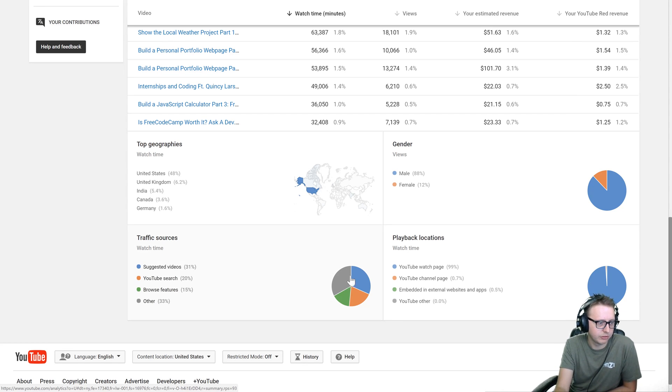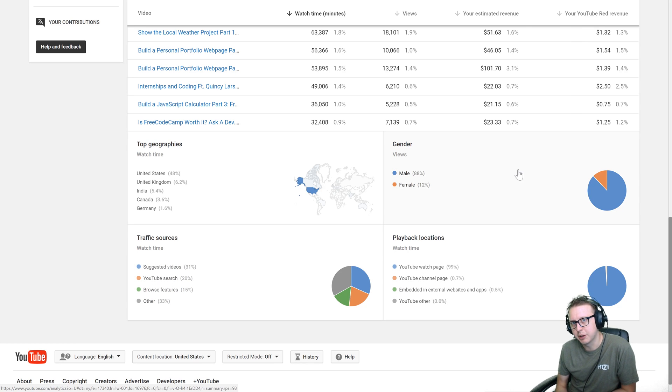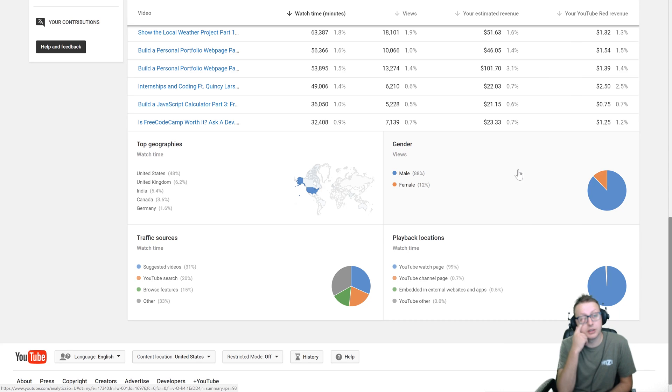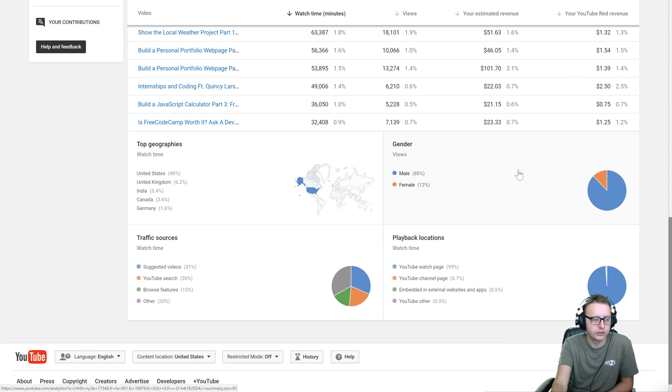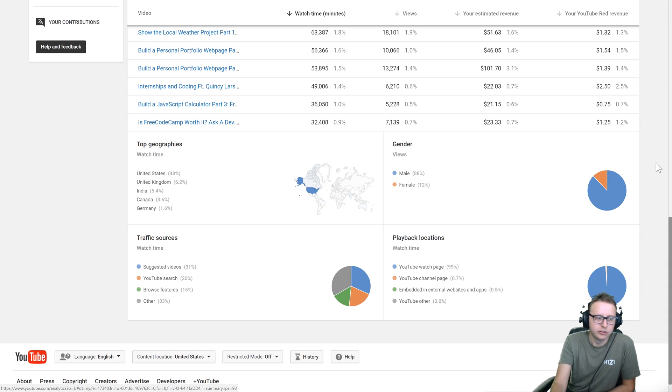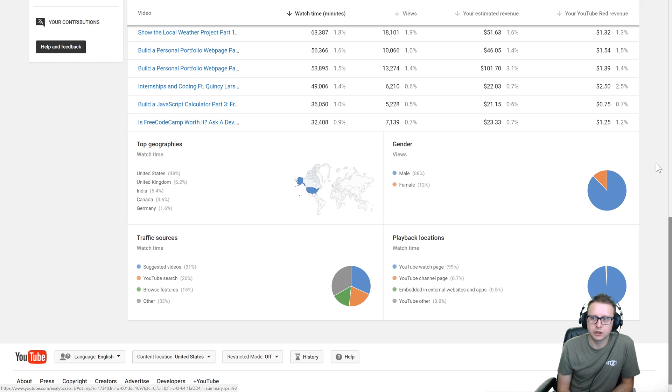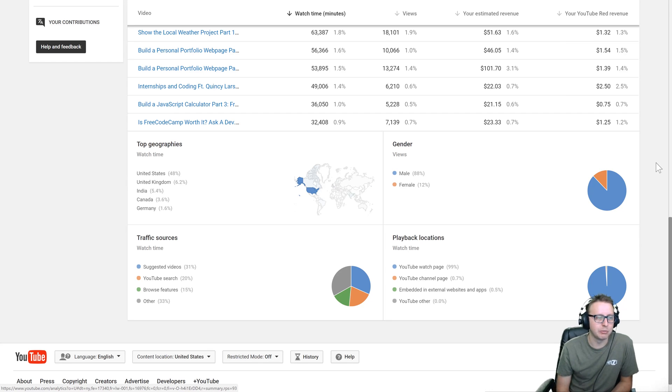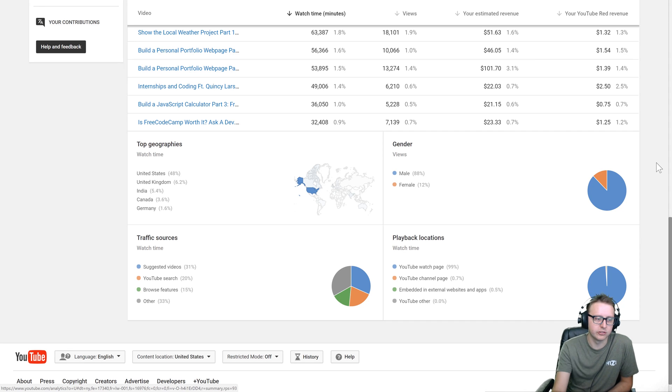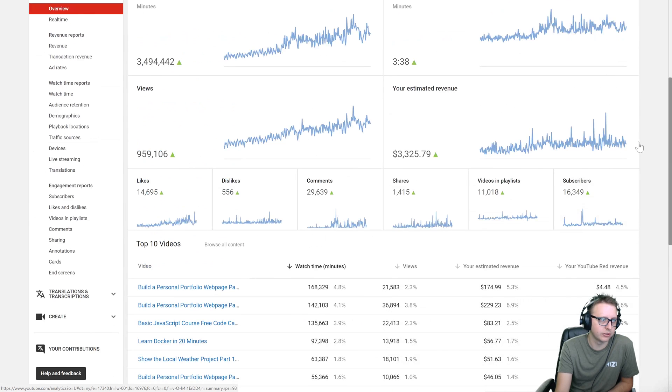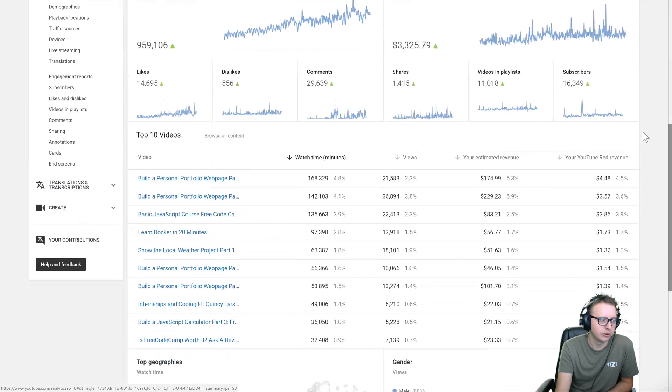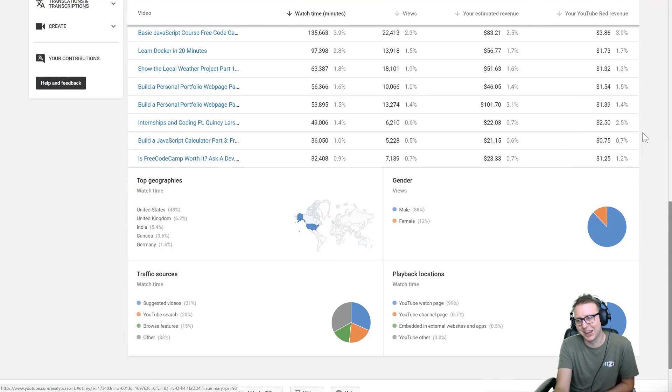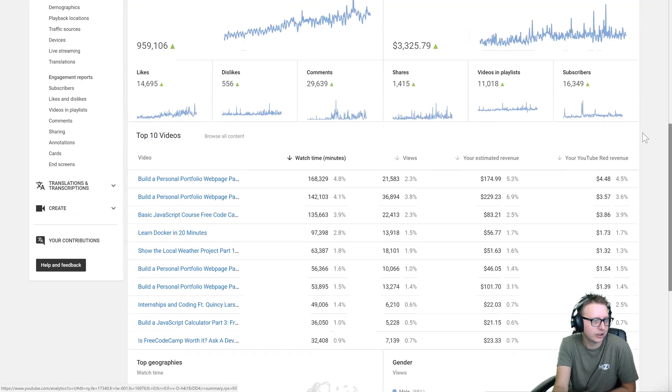Most people find me through suggested videos or YouTube search, some browse features, and 33% other. 88% of my audience is male. I don't think that has anything to do with me per se as it has to do with the fact that unfortunately software has traditionally been a male dominated field, technology in general, engineering in general. I think that's probably why my audience is male, not because I'm like some super duper alpha male, but because this is how it works out.